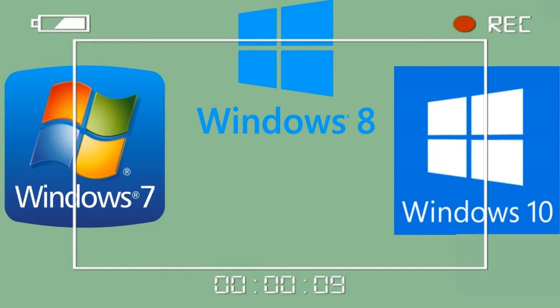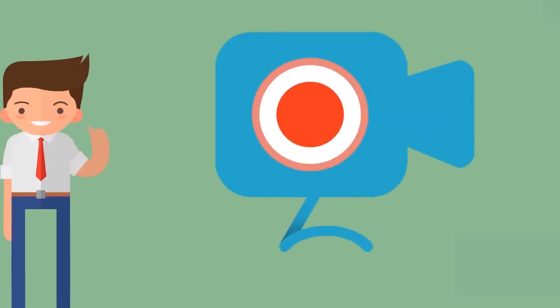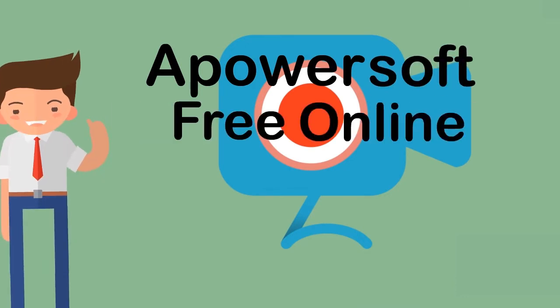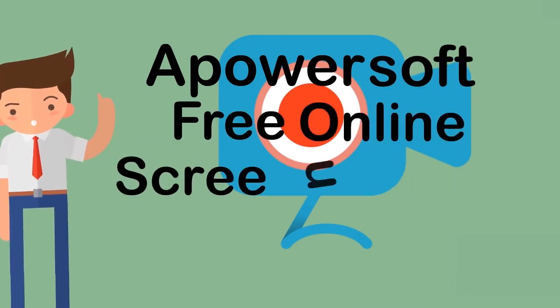In recording screen on Windows 7, 8, and 10, the best free way to do it is by using a program called Apowersoft Free Online Screen Recorder.